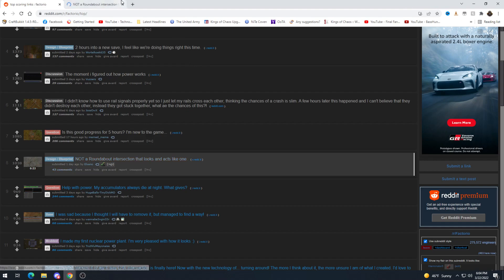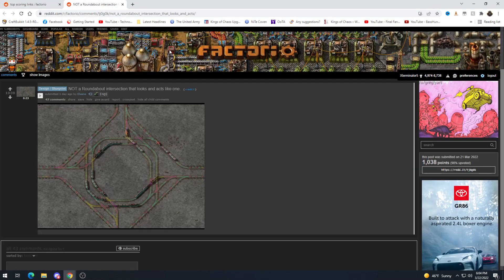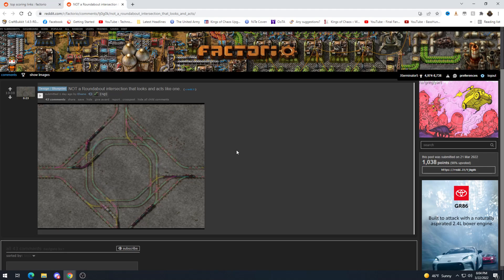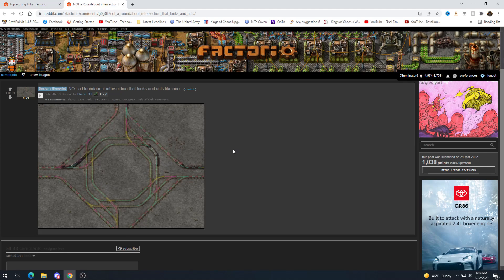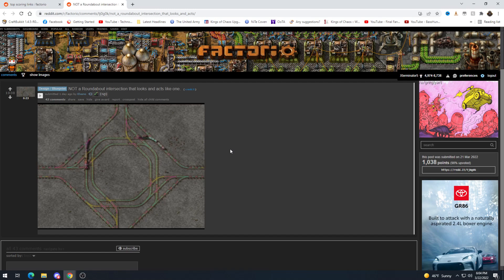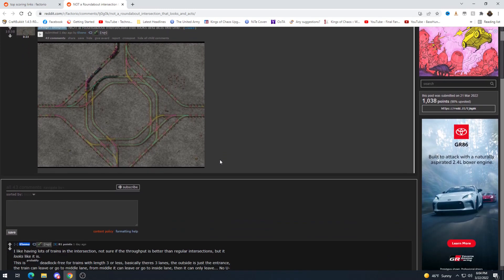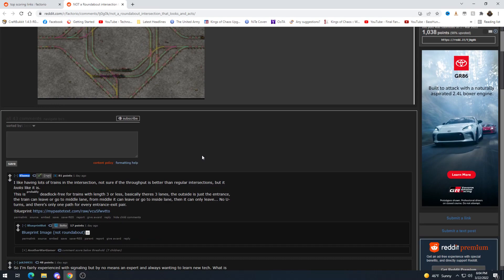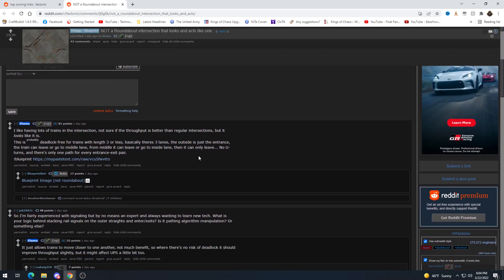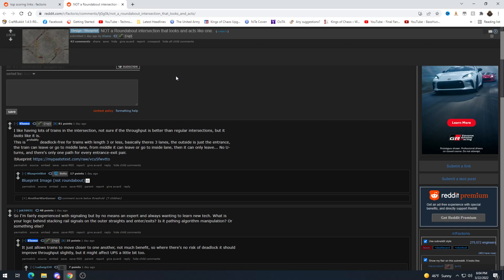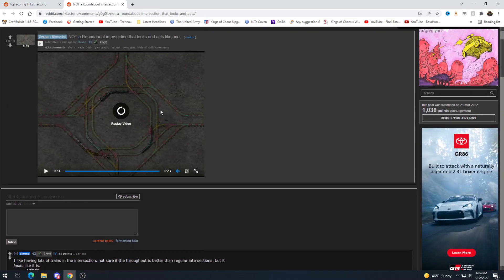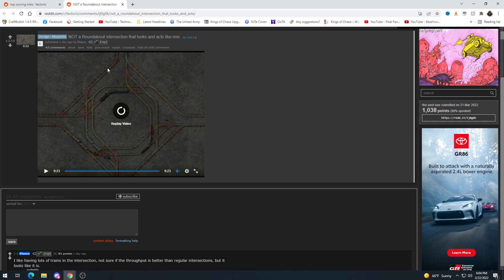Not a roundabout intersection that looks and acts like one. Interesting. Yeah I guess it's not technically. I've experienced with signaling but by no means an expert and always wanted to learn new tech what is your logic behind stacking rail signals on the other straight exits? Oh so it just lets the trains move through faster so that like the second the back of the train in front moves past one signal the other train can just kind of just be right on his butt.